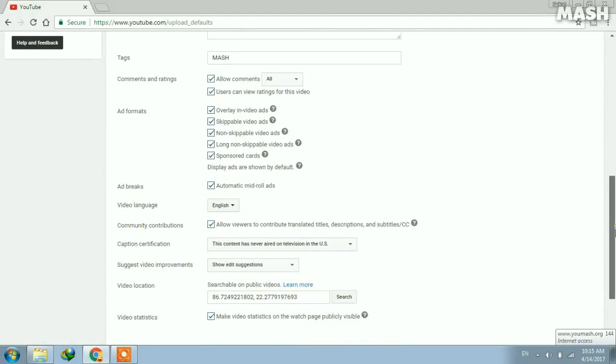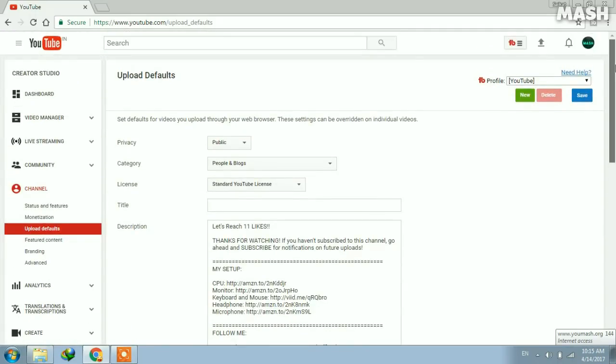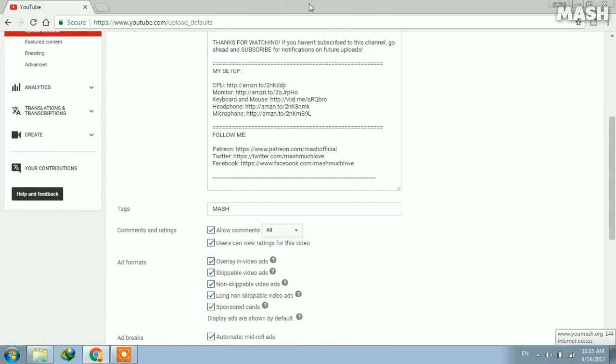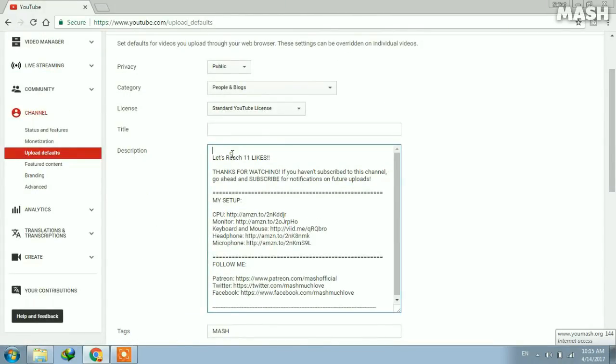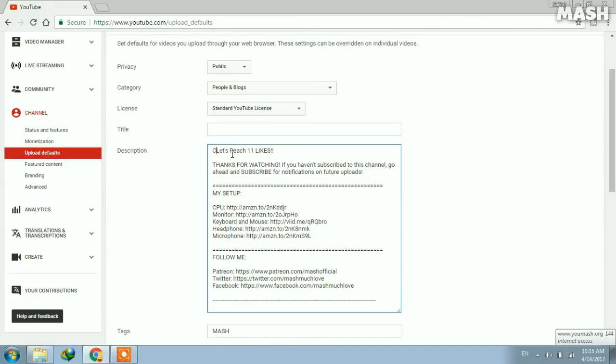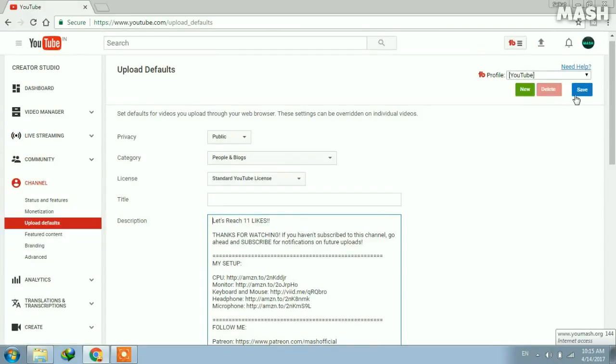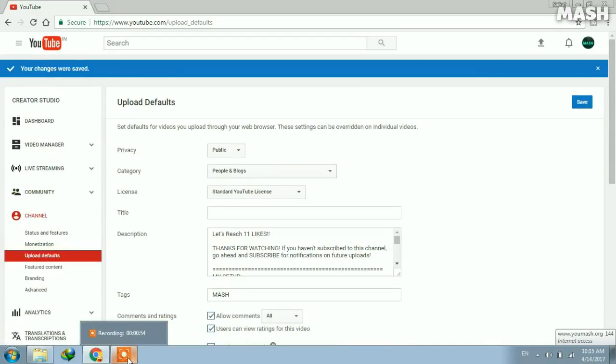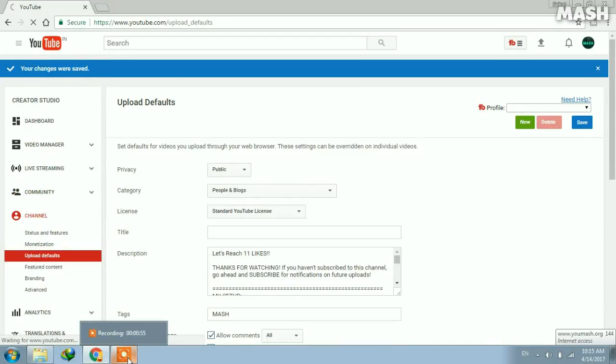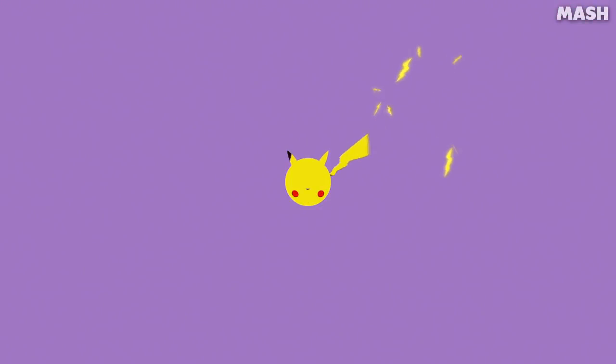For example, let's type 'change things here.' Now you can modify this and click on Save, and then your upload defaults will be set. With that being said, I am Saikad Ghosh, and I'm signing off.